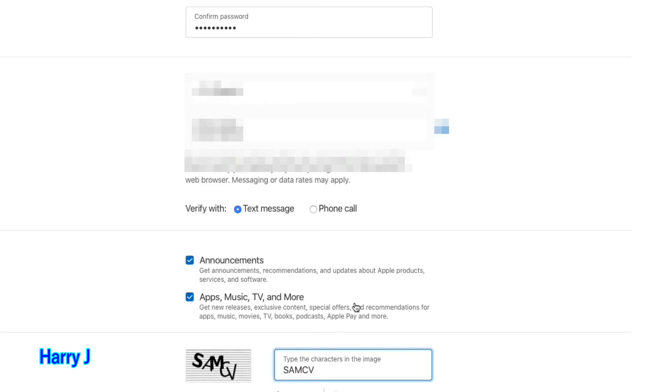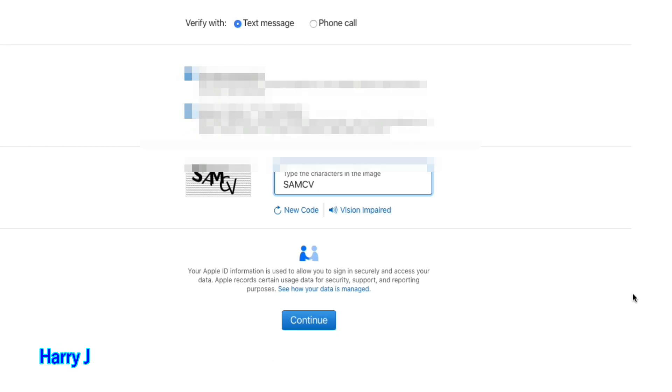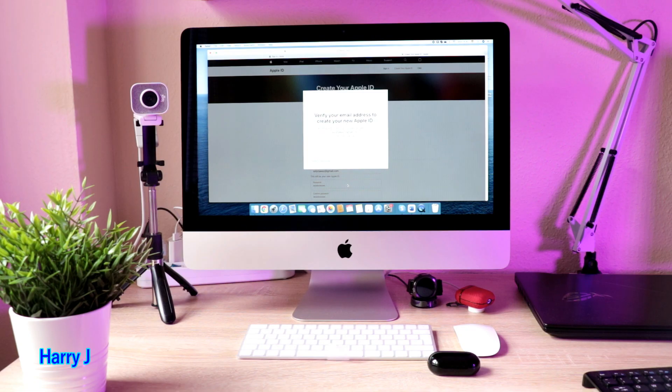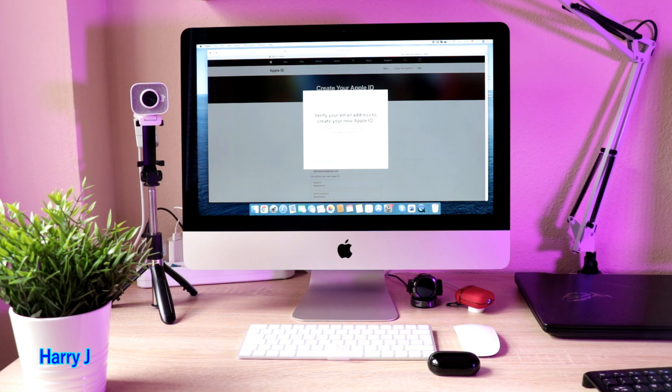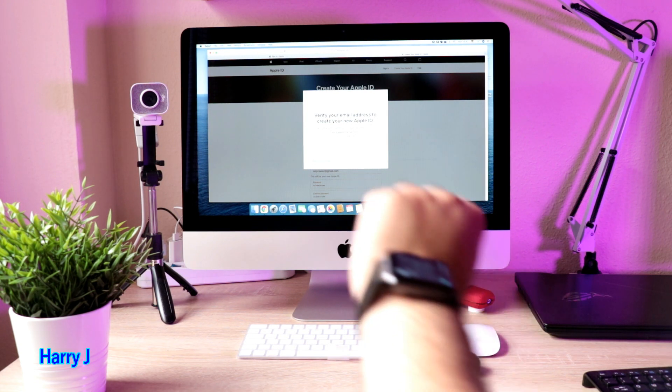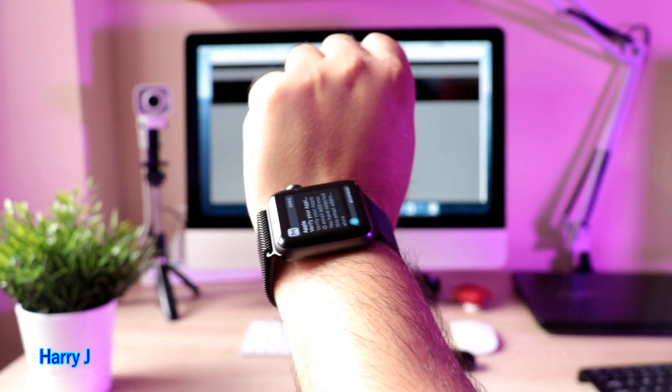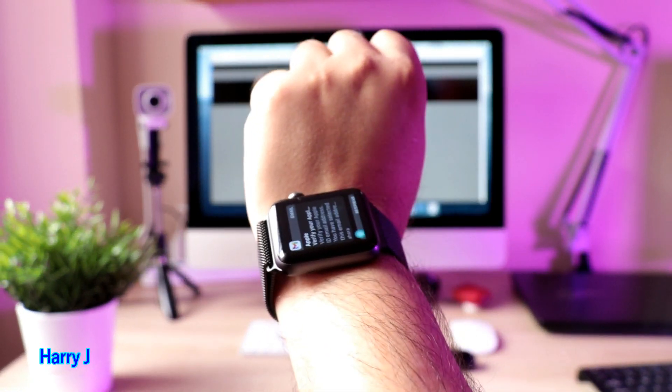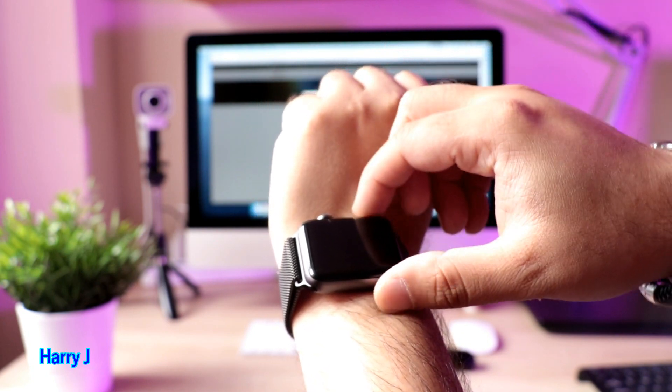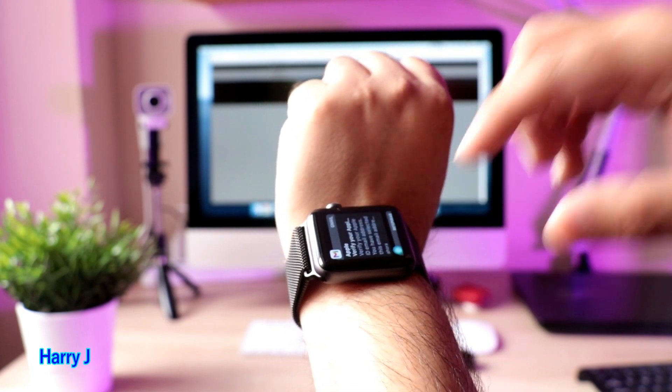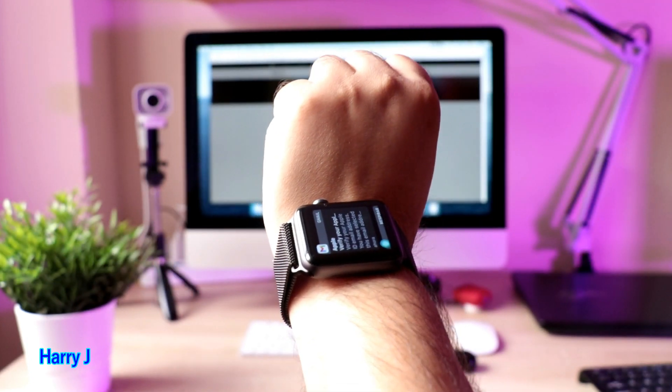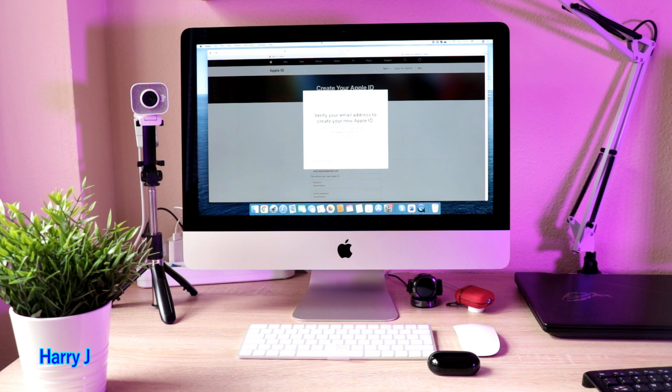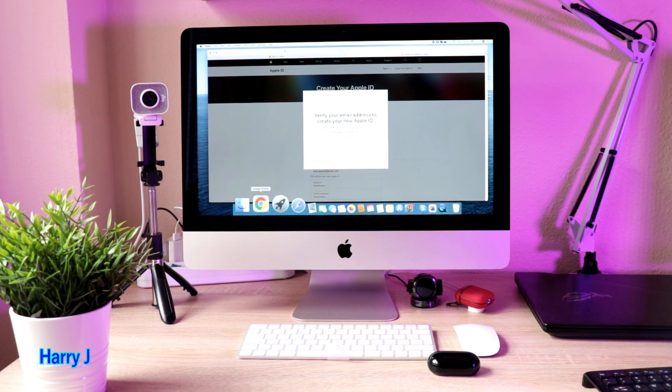Whatever you see in the picture, you have to write that to verify that you are human beings, not a machine. Hit continue. Okay. Verification code has been sent to my email address. I get a notification about my Apple ID in my Apple Watch. So I have to verify to my mail.